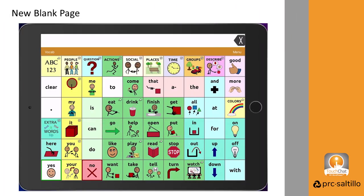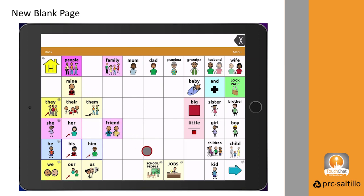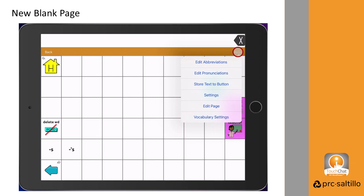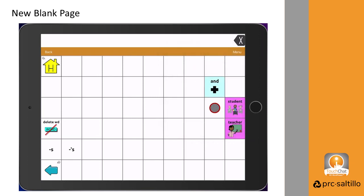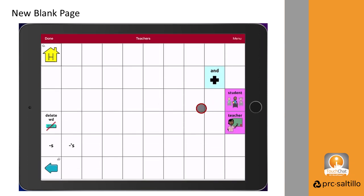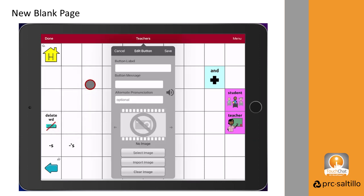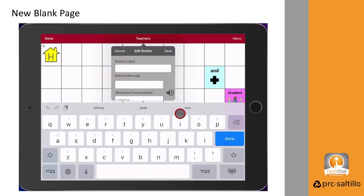It's nice to have pages of school staff and friends available from years past and for the current year. Go to the school people page and tap on menu, then edit page. Choose a blank button to edit to make for your pre-K people. Tap on edit this button. Add a button label and an image if you would like one.